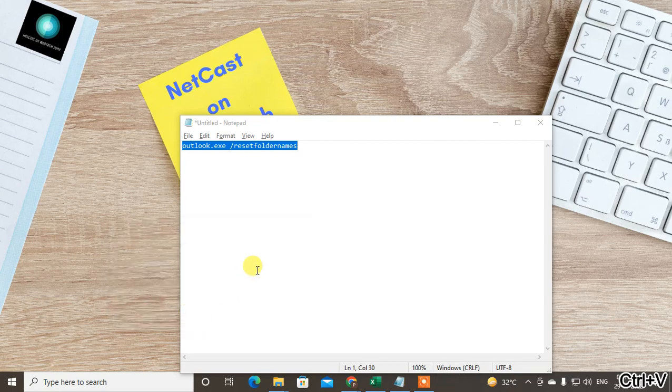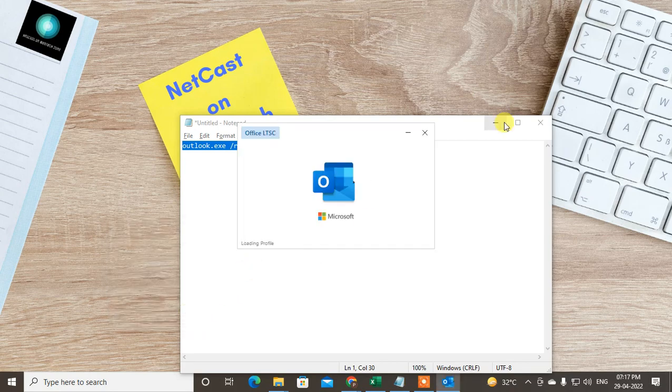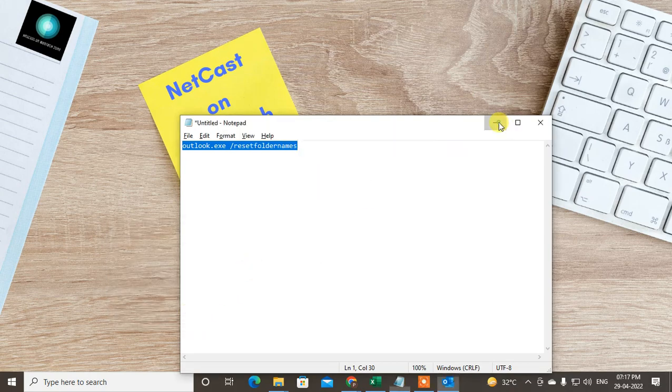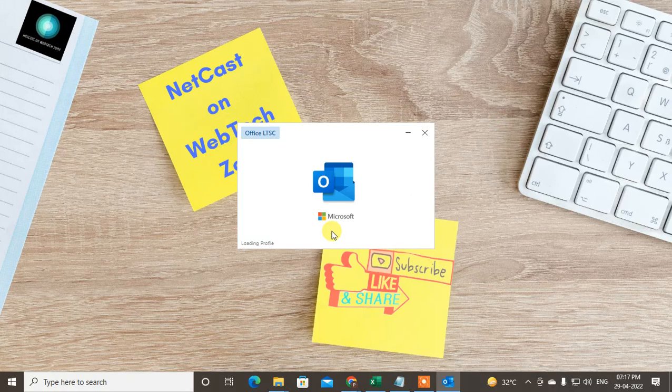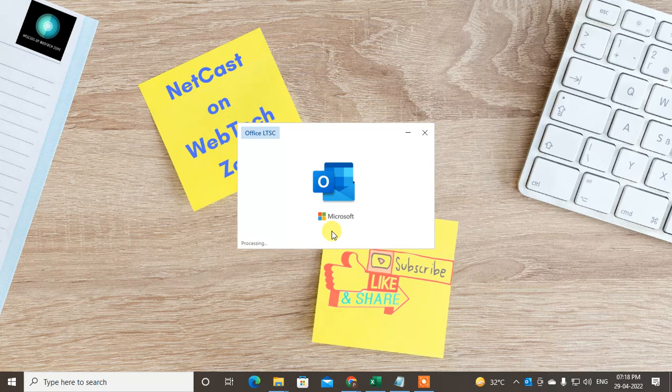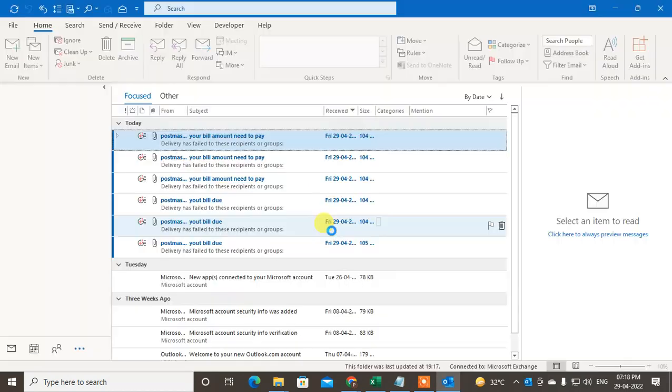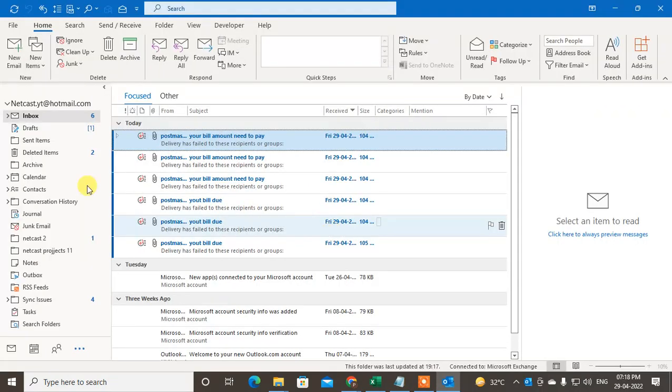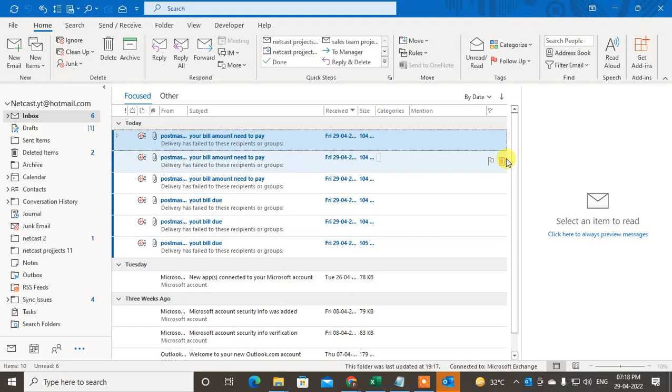Then your Outlook will open and all folders will be reset. I'm also going to show you the second method that you can use if this is not the problem for your Outlook.